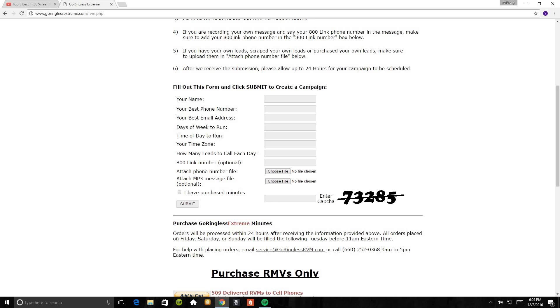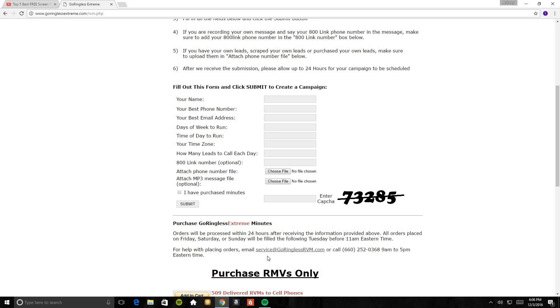At the bottom it will tell you afterwards, orders will be processed within 24 hours. So after all this is done, in 24 hours your campaign will be set up. Now if you do this on Friday, Saturday, Sunday, your campaigns will start on Tuesday before 11am Eastern time. Whatever 11am from your time zone. If you do it from Monday through Thursday, everything will start on Monday. So be mindful of that. For help with placing orders, email service at GoRingless Extreme RVM.com or call 660-252-6498.